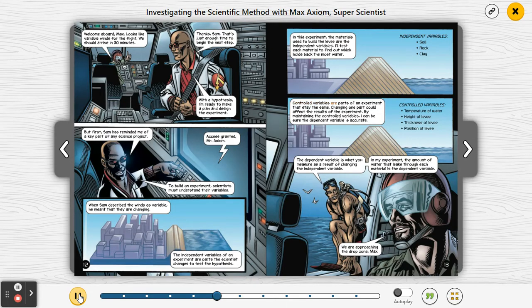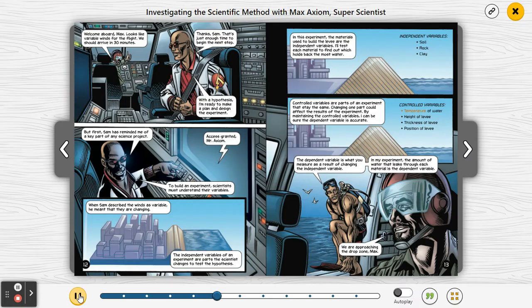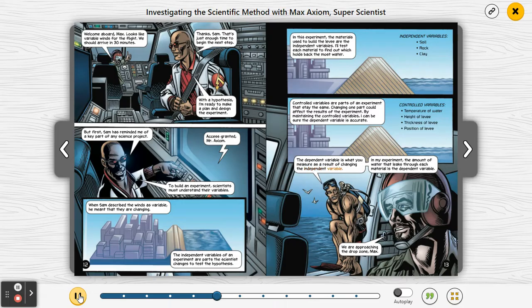Controlled variables are parts of an experiment that stay the same. Changing one part could affect the results of the experiment. By maintaining the controlled variables, I can be sure the dependent variable is accurate. Controlled variables: temperature of water, height of levee, thickness of levee, position of levee. The dependent variable is what you measure as a result of changing the independent variable. In my experiment, the amount of water that leaks through each material is the dependent variable.